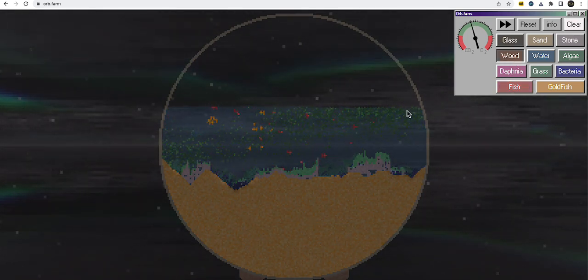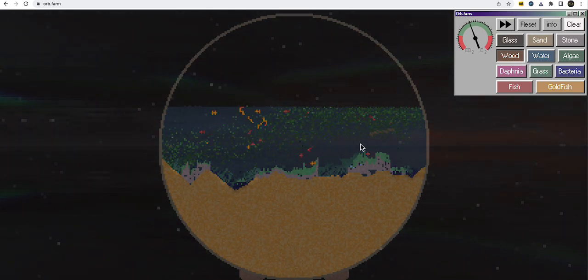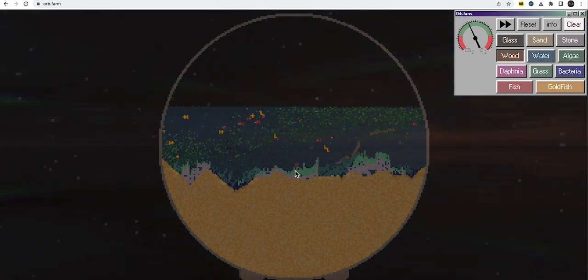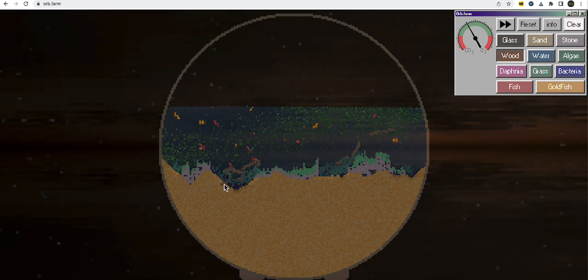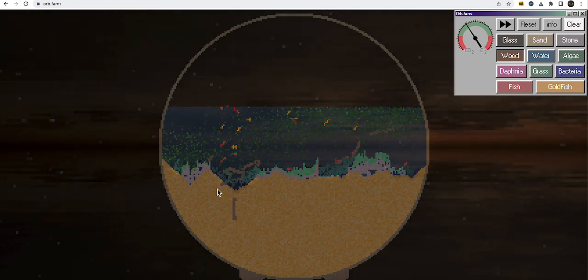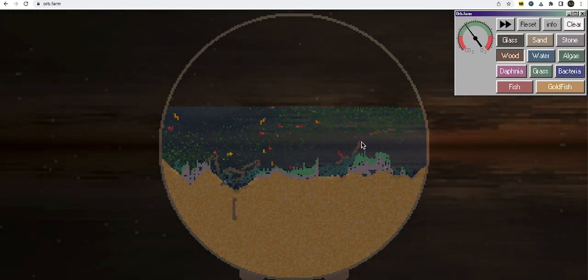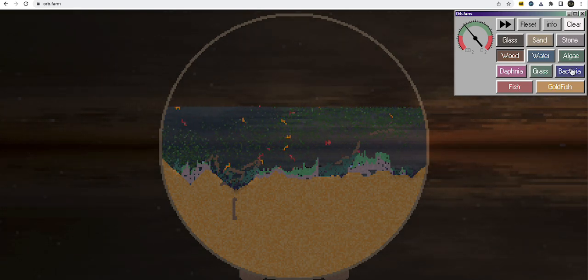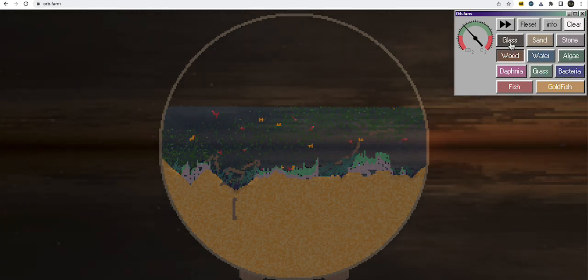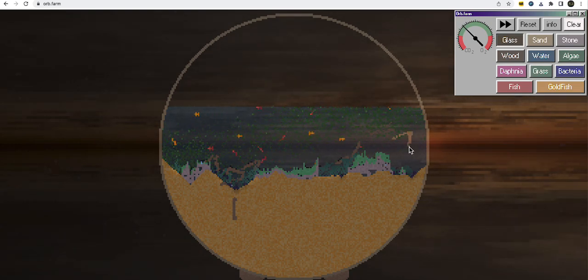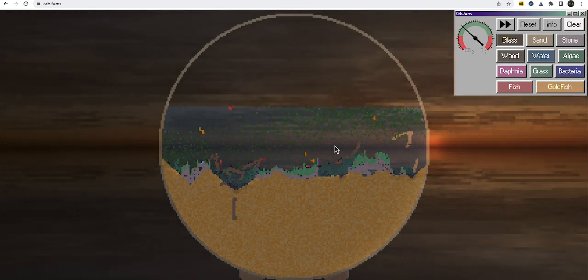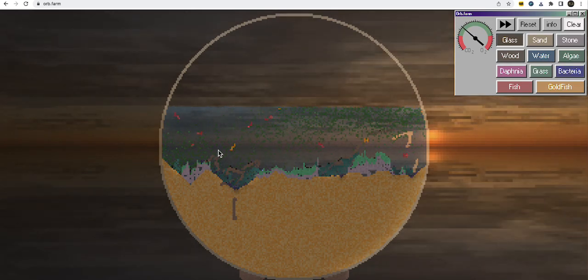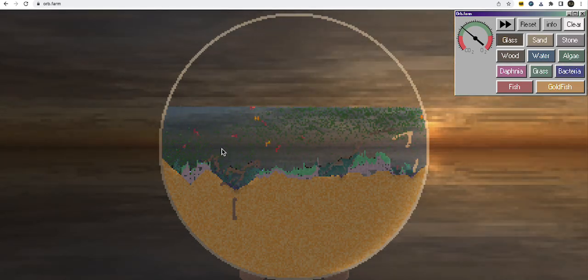All right. Wood. I'm not sure what this one is, but okay. What else can we put? Glass? I don't know what this glass is supposed to be. Okay. I don't know. I think I got less fish now.